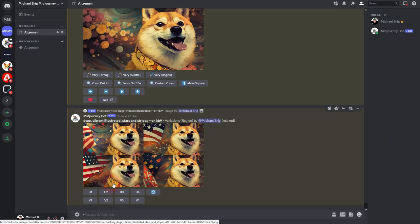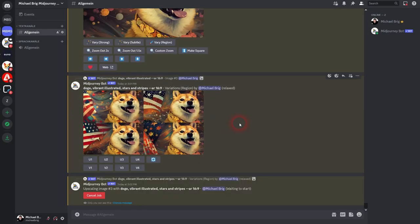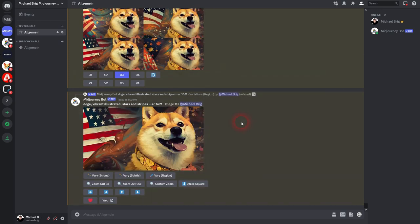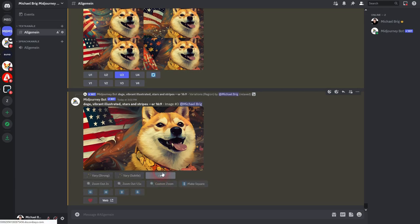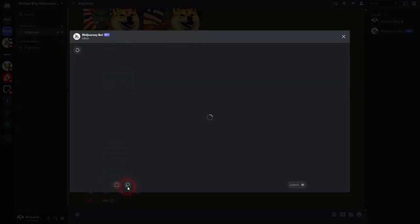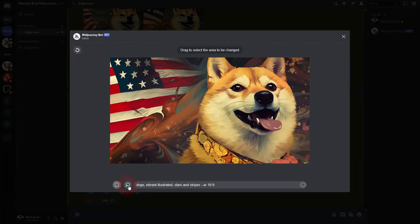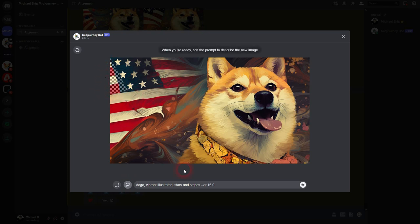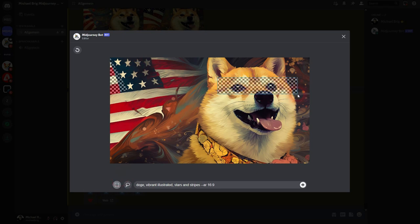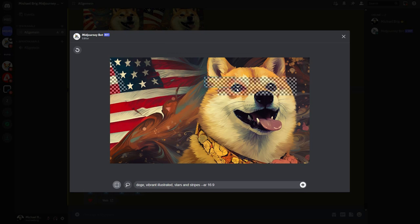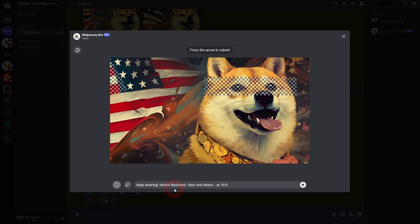We use vary region again. We definitely want to have the flag up to here. And now we also want to select this part and give the doge sunglasses. So we'll try to change two things at once. Doge wearing sunglasses, stars and stripes in the background. And I submit it.